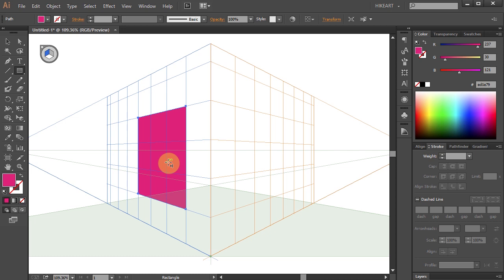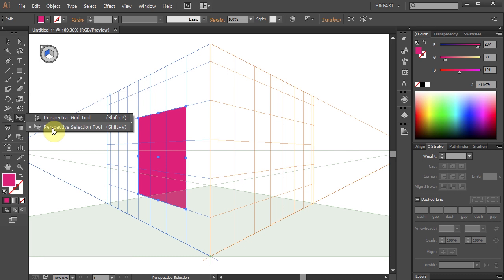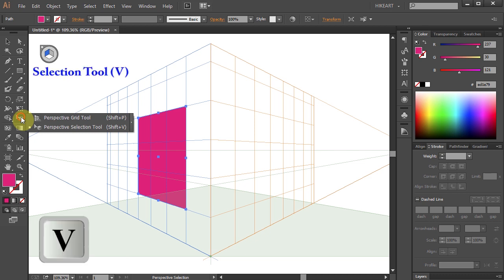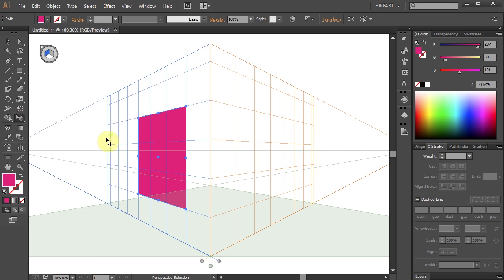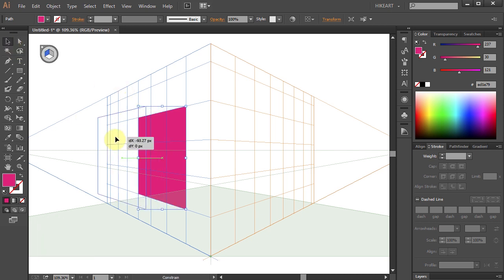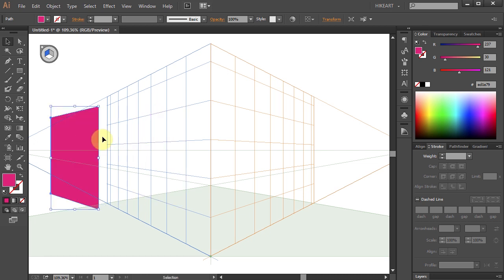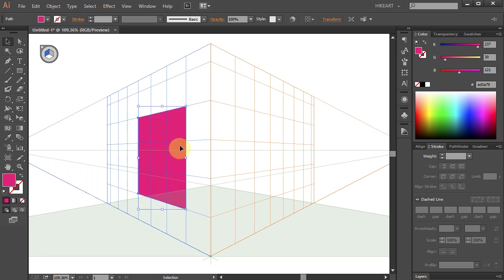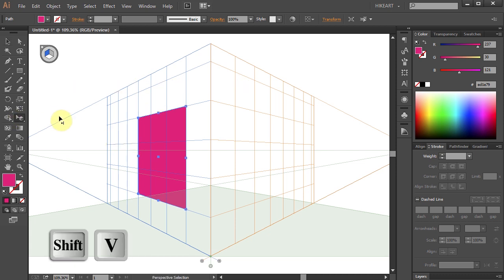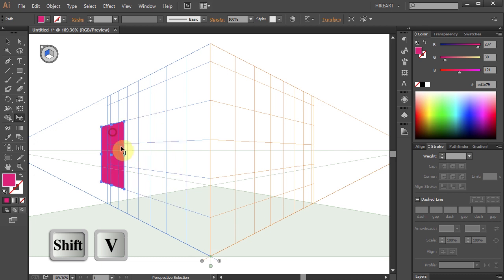Let's say we want to move this rectangle in perspective. To do that, make sure your perspective selection tool is active — don't mistake the perspective selection tool with the regular selection tool. Watch the difference when I try to move this object using the regular selection tool: the size of the rectangle will remain the same, and that's not what we want. Let's undo it. To move objects in perspective, make sure the perspective selection tool is active, and now as we move the rectangle along the grid plane it will keep its perspective proportions.